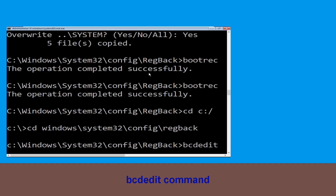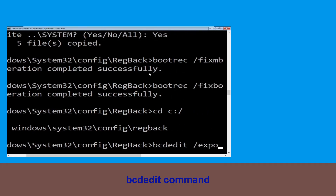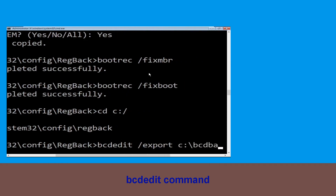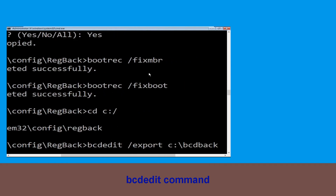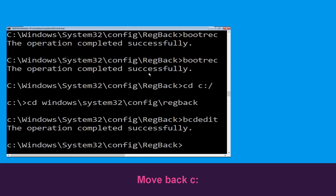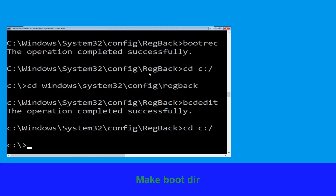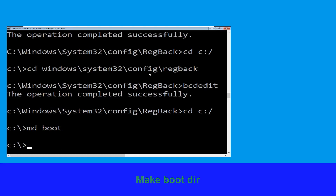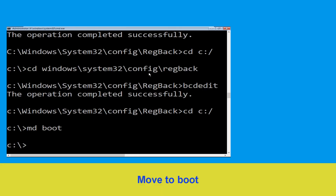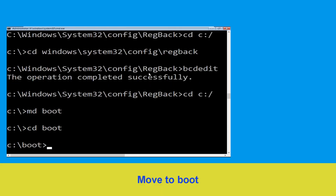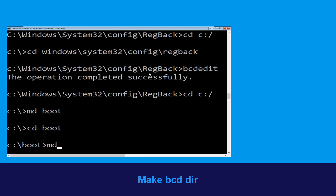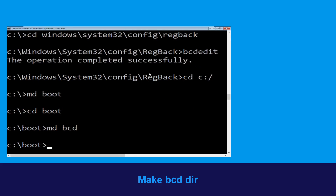Type cd C:\ and hit Enter. Now type md C:\ and hit Enter. Type cd boot and hit Enter. Then type md bcd and hit Enter.